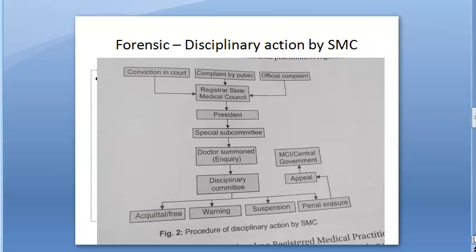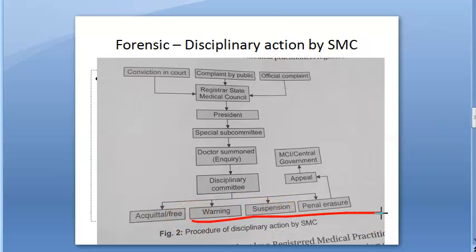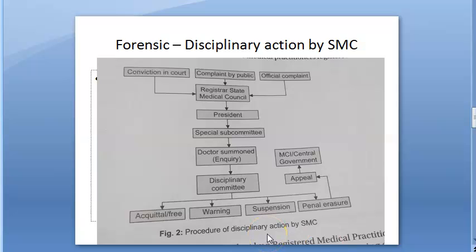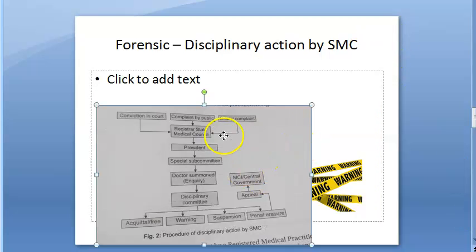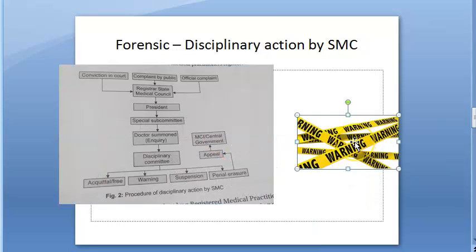The punishment can be a warning, or suspension, or penal erasure if the doctor is found wrong. Regarding warning notices — this is important for the exam — the state medical council can issue warning notices to practitioners found violating standards of professional conduct and code of ethics.